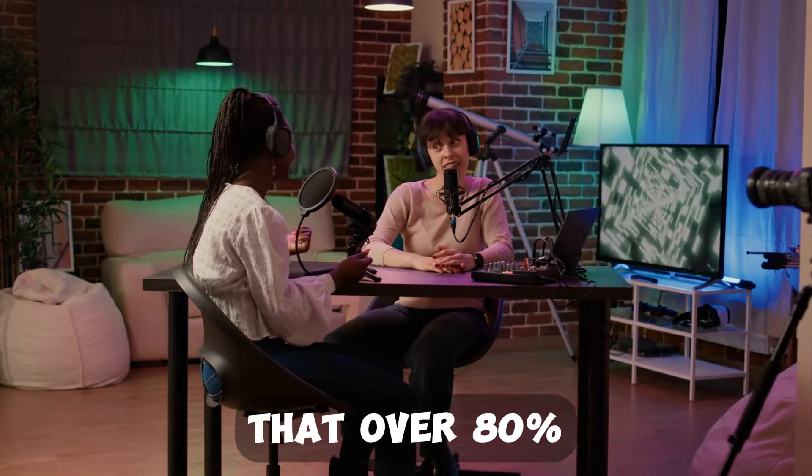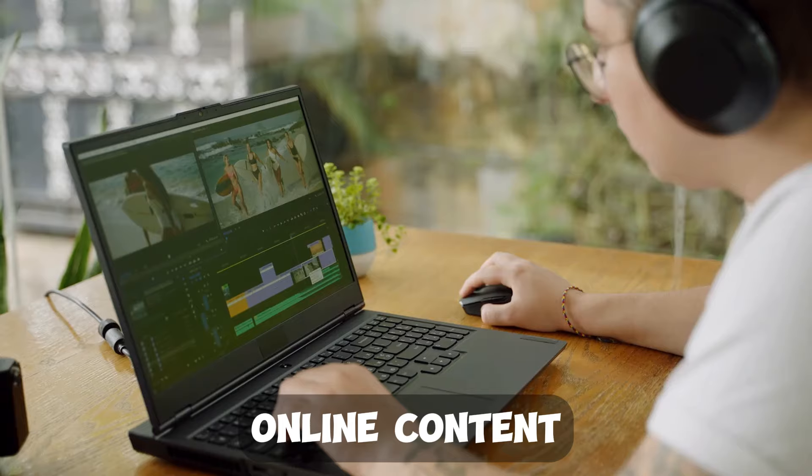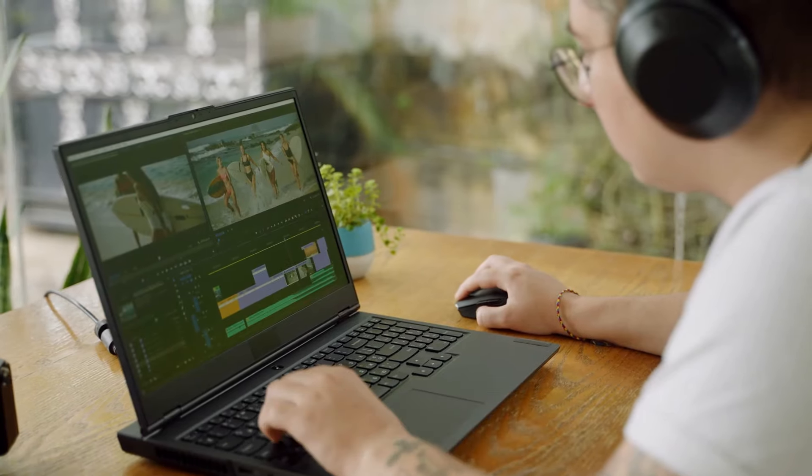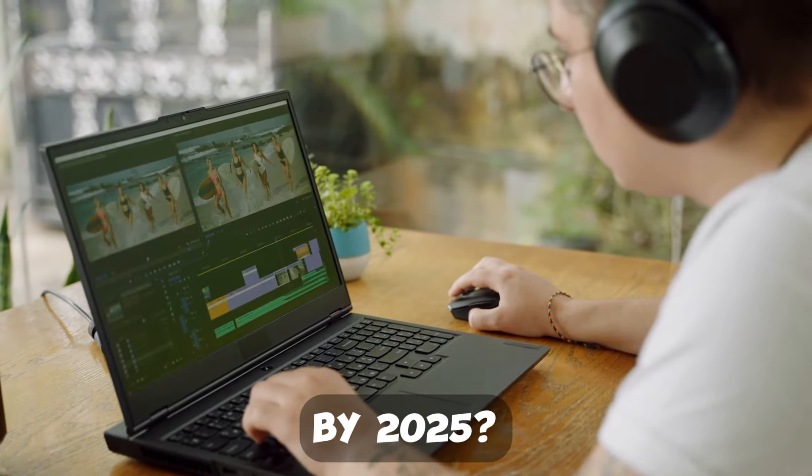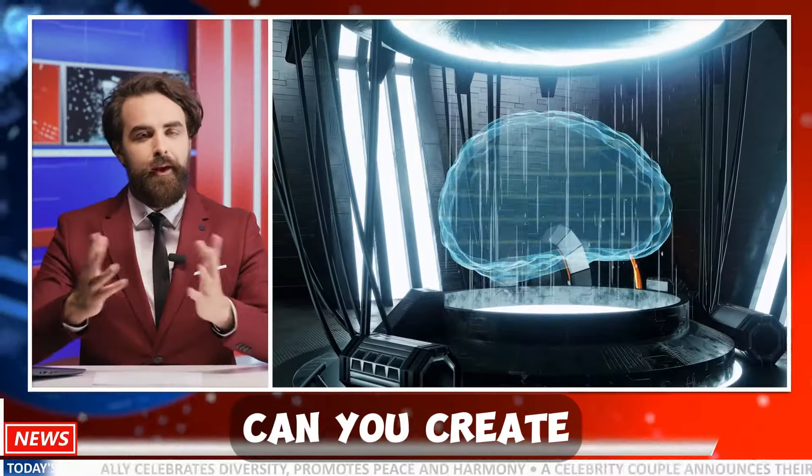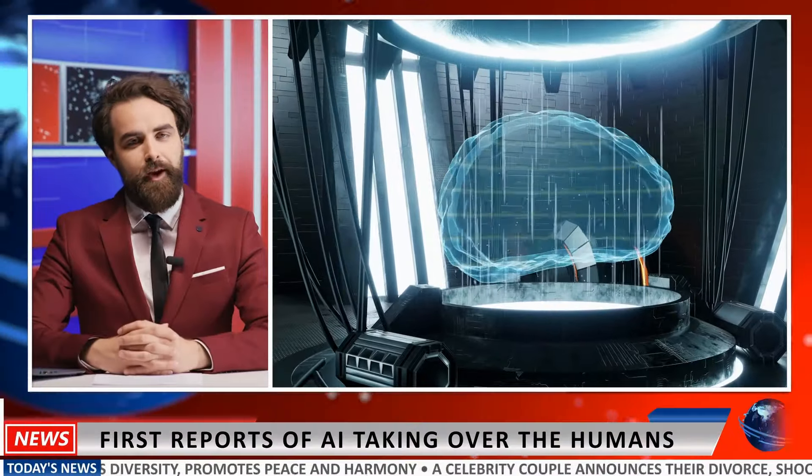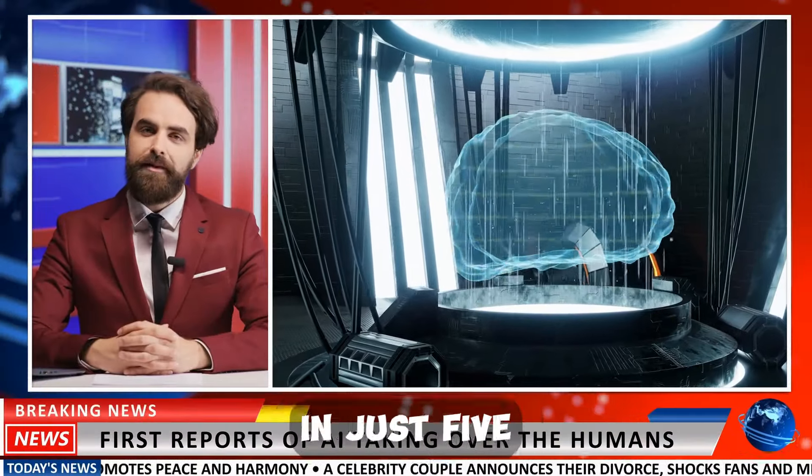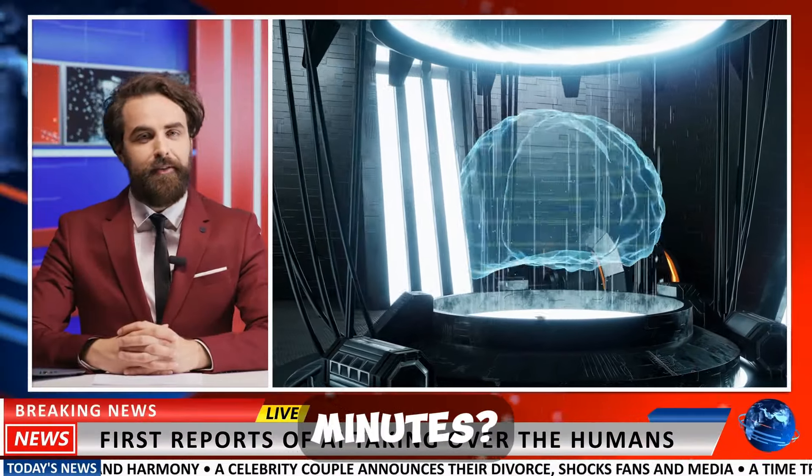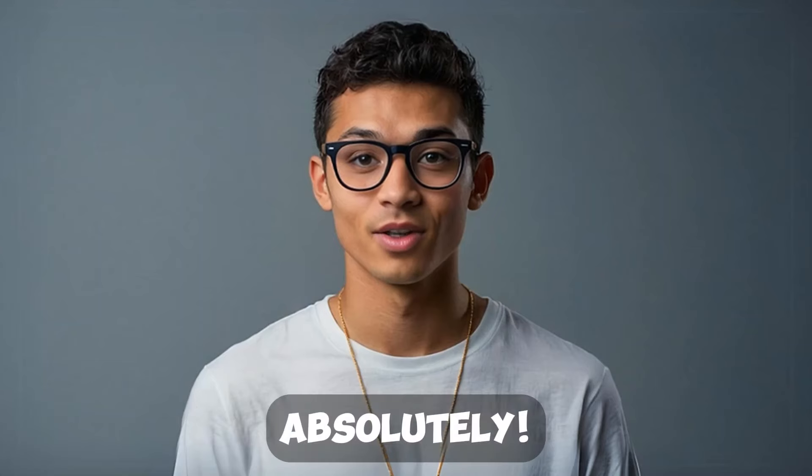Did you know that over 80% of online content will be video by 2025? Can you create a professional AI news presenter in just five minutes? Absolutely!